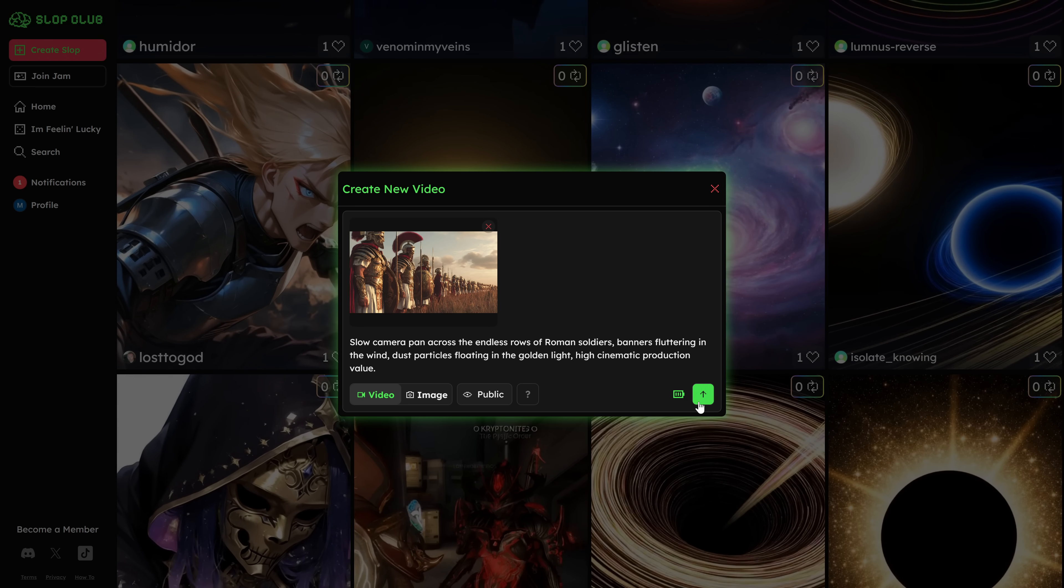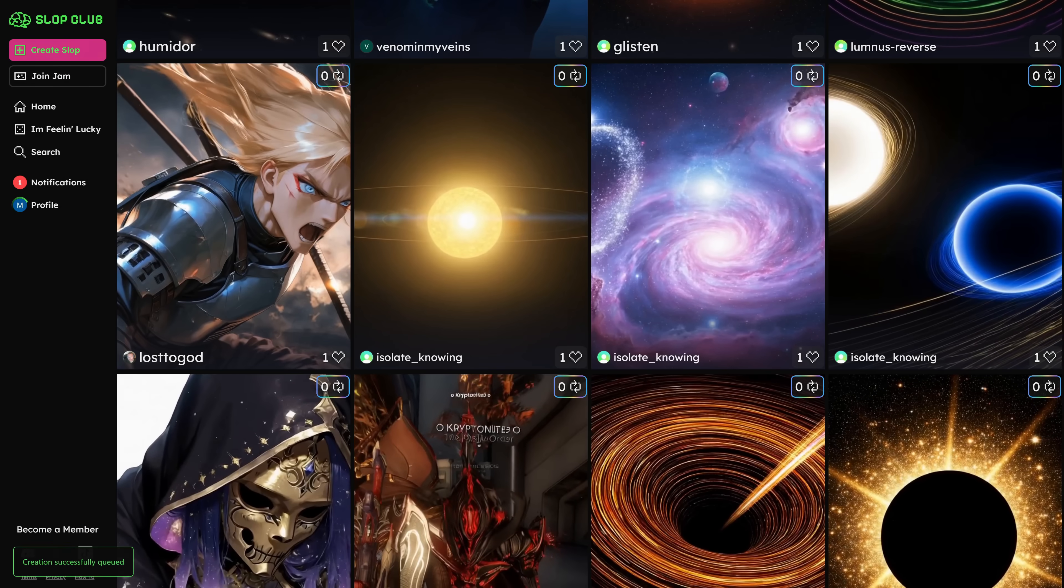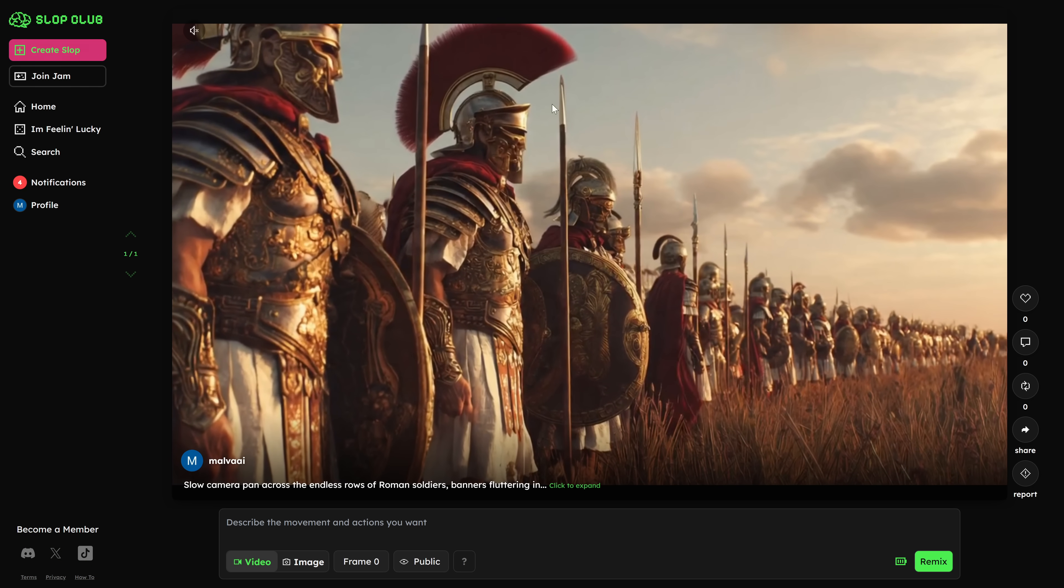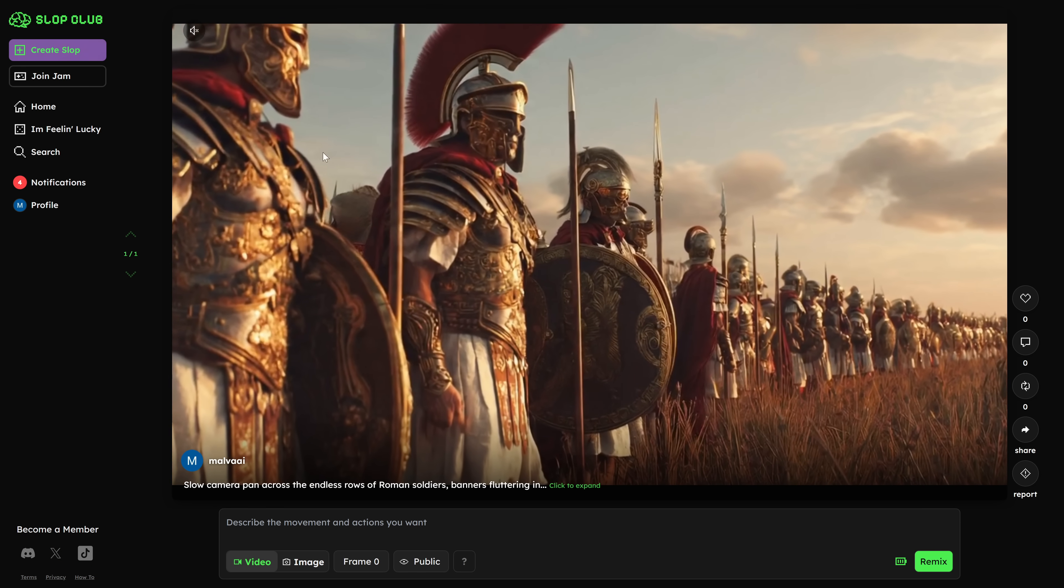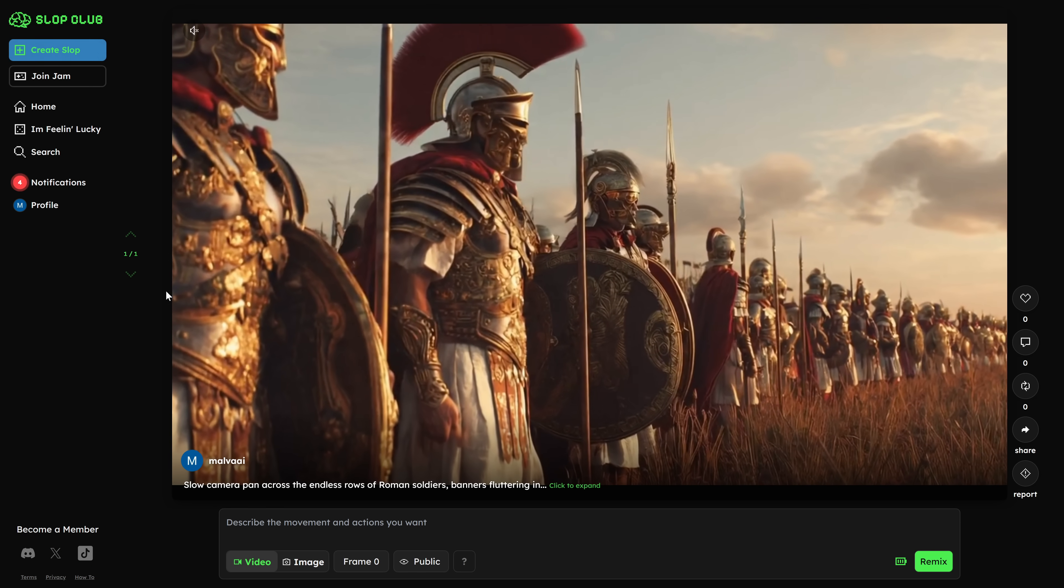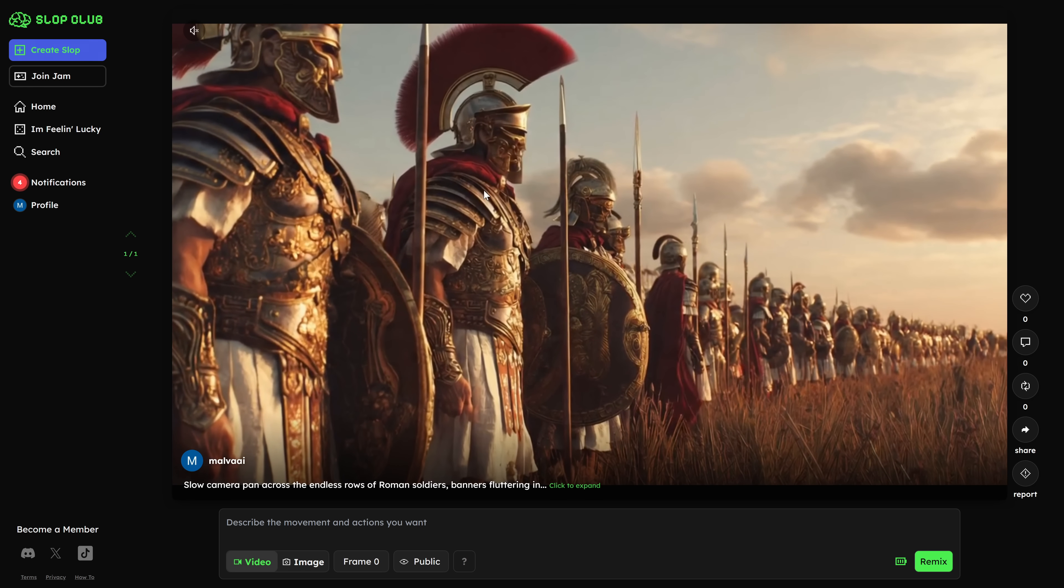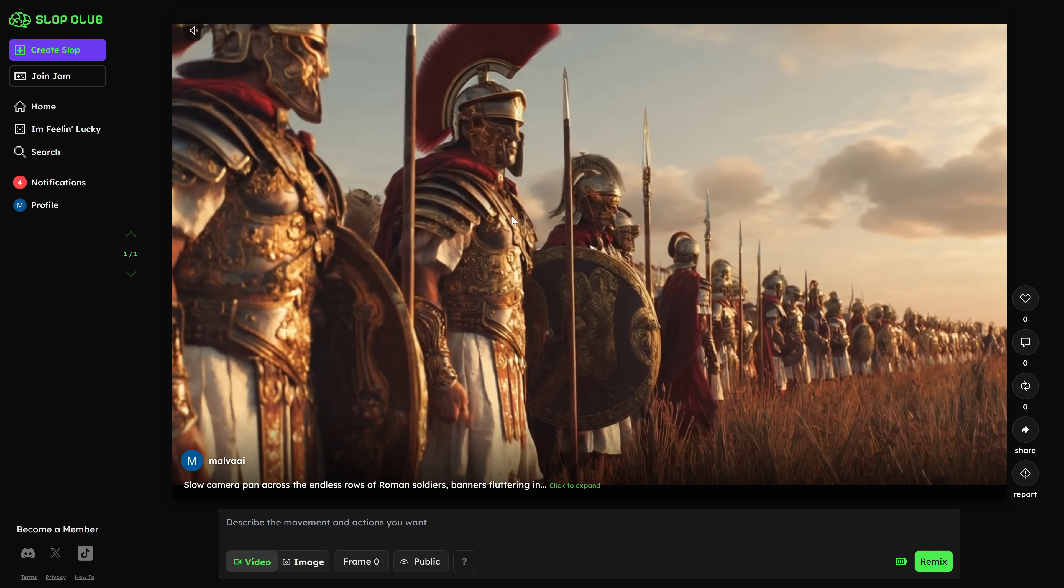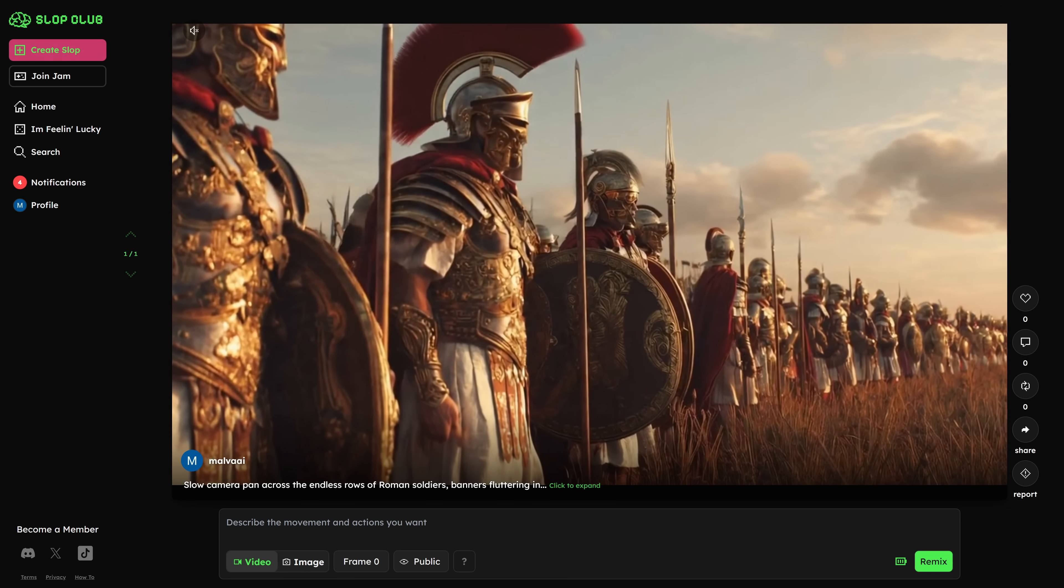And in the Prompt field, you paste the video prompt that Gemini gave you. That way, you get two ultra-powerful platforms working together. Meta AI to mass-generate the images with no limits, and Slop Club or Meta itself to animate them exactly according to the guidance Gemini set for each part of the video.